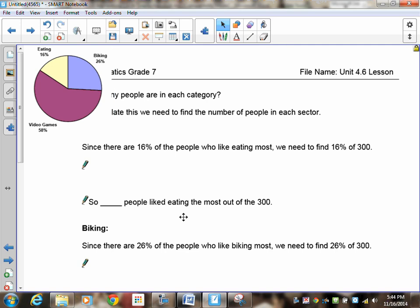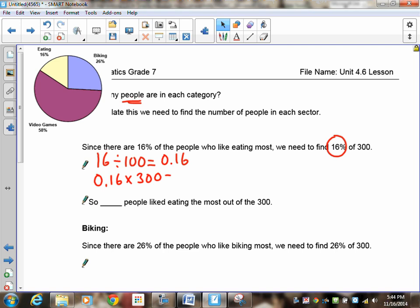So there are 16% of people who like eating most. To find how many actual people there are, I need to find 16% of 300. So we have to go back a unit and think of how do you find 16% of 300. Well, remember to do that, it's two steps. The first thing you need to do is to change 16 into a decimal. To do that, we divide by 100. And that is 0.16. Now that you have it as a decimal, you'll find the percentage of the 300. You take the 0.16 and you multiply it by 300. And you'll end up getting 48 people.